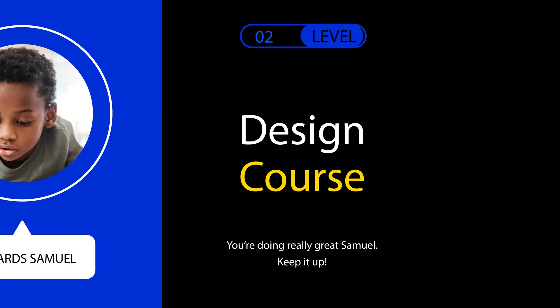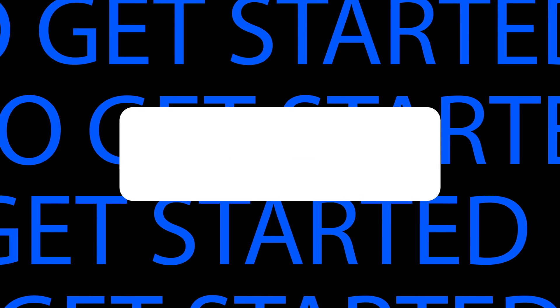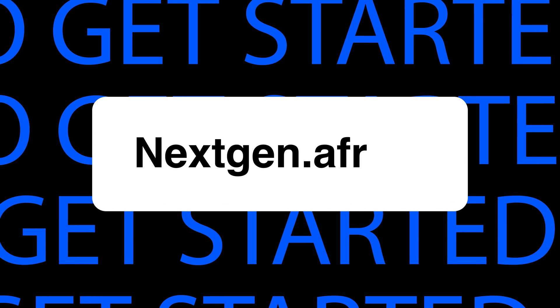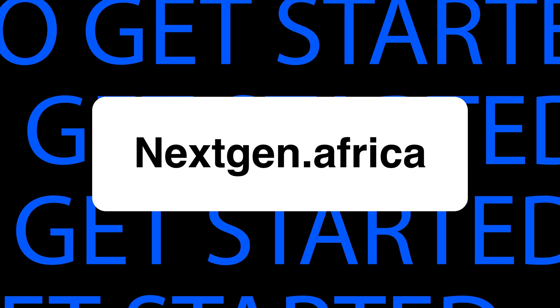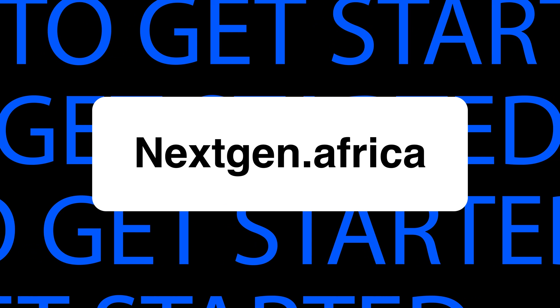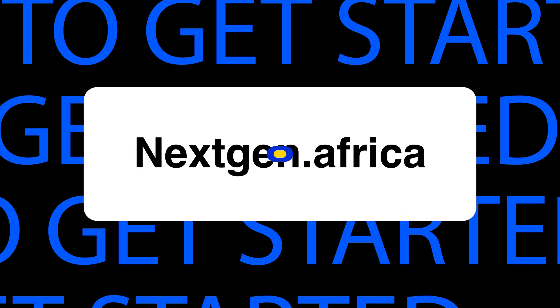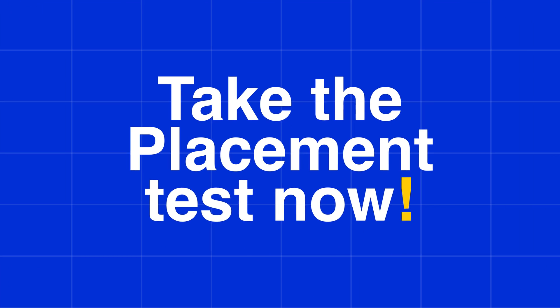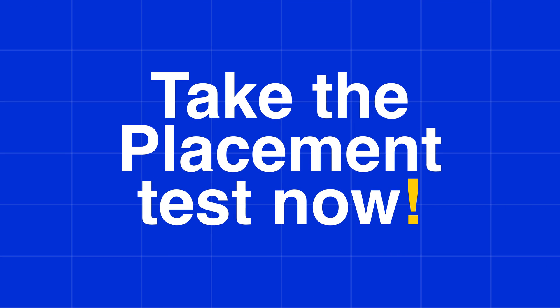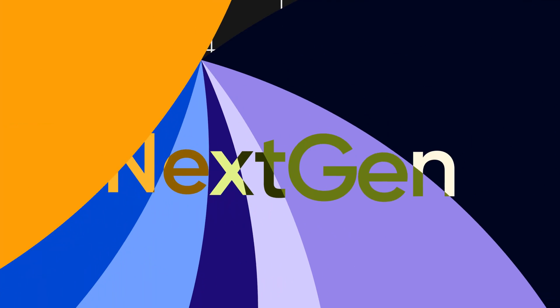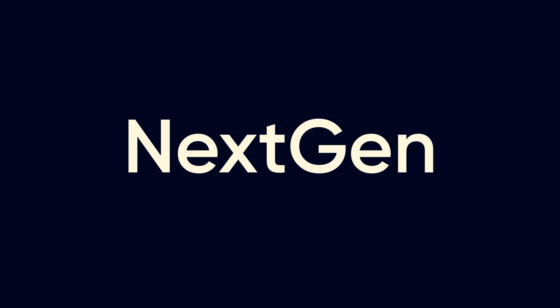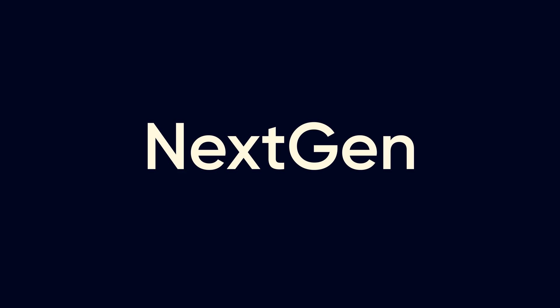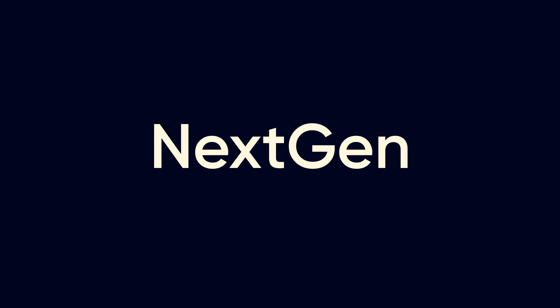To get started, visit nextgen.africa and register to take the placement test now. The future is in your hands, and we can show you how to navigate it.